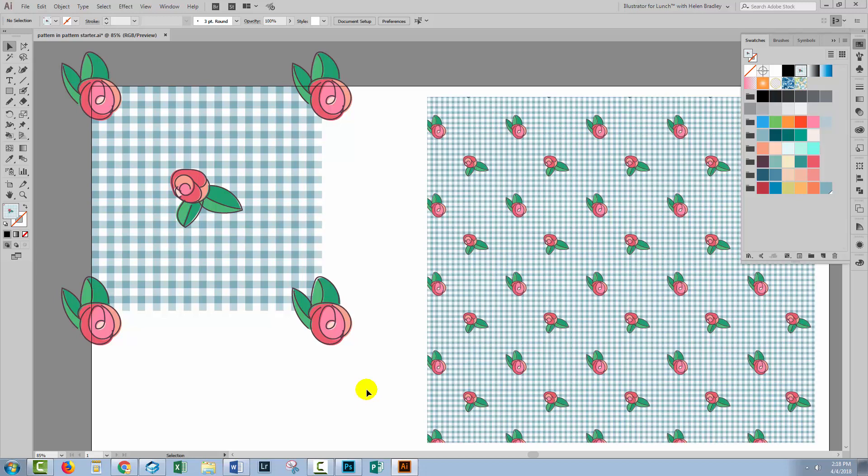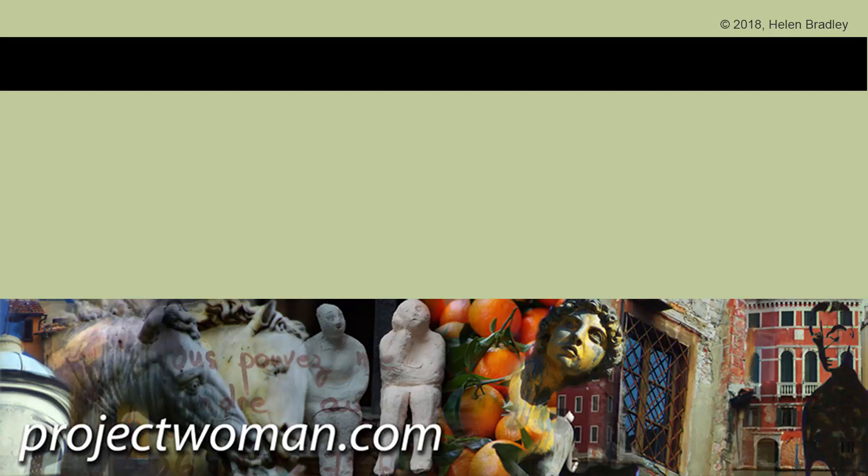I hope that you've enjoyed this video and you've learned things about Illustrator of which you were previously unaware. If you did enjoy the video, please give it a thumbs up, click the subscribe button and hit that notification bell so that you'll be alerted when new videos are released. Until next time, my name's Helen Bradley. Thank you so much for joining me here on my YouTube channel.